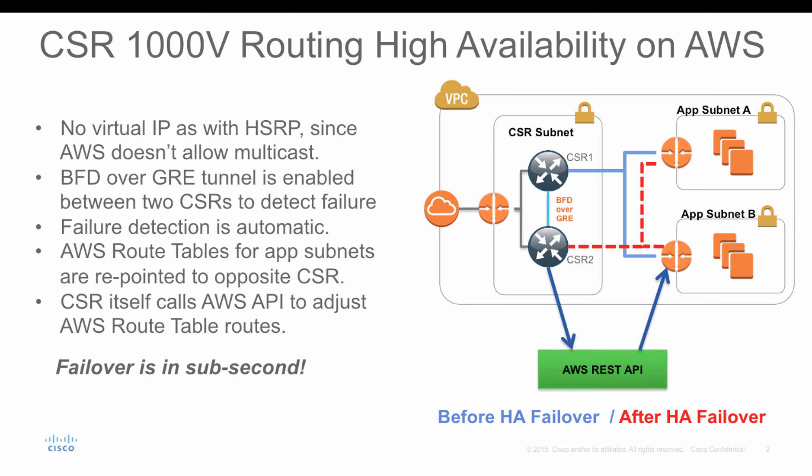In order for the CSR to act as the gateway and also provide high availability or redundancy, here is the solution we introduce today.